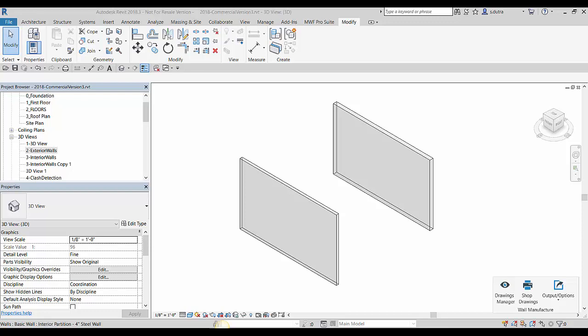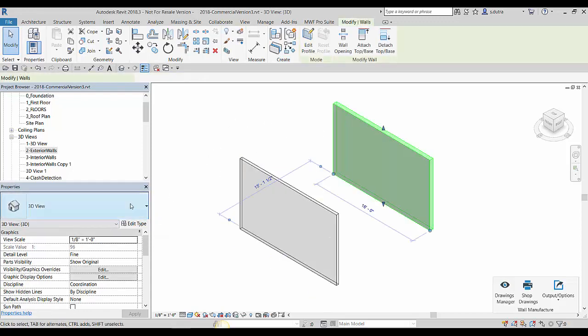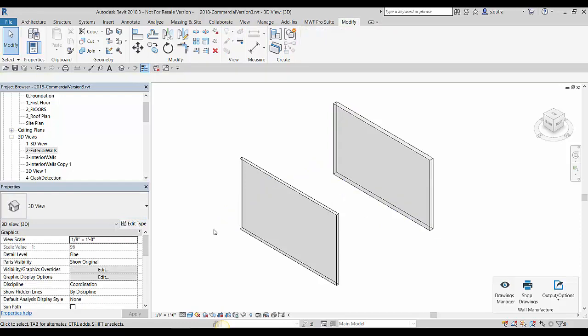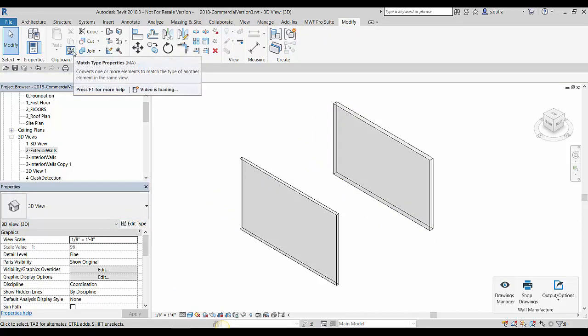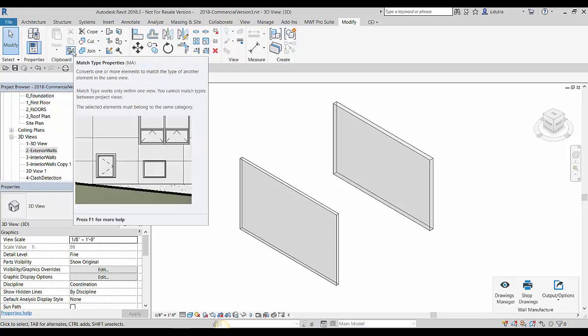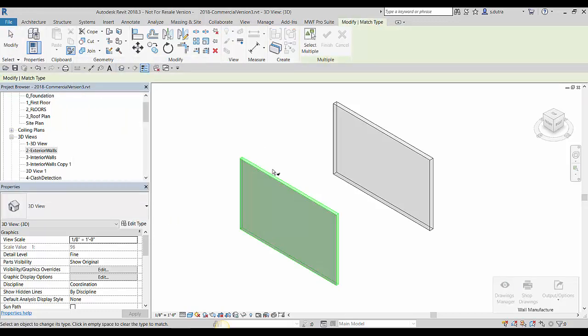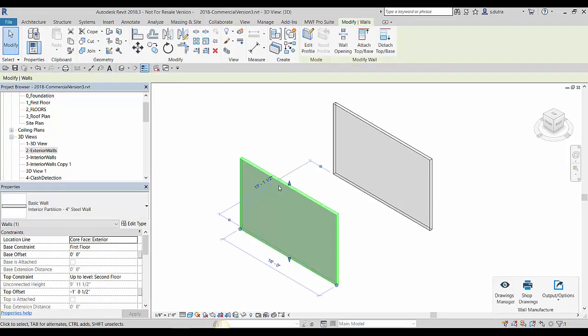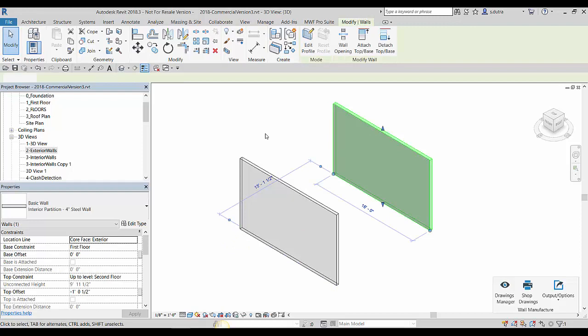As you Revit users out there know, Revit itself has a match properties command. We also have one that is specific to MWF. You see here on my screen I have a four inch steel wall and here I have a six inch steel wall. If I use either the shortcut key of MA or hit match properties and I'll match this to this, now I have both a four inch steel wall here and a four inch steel wall here.